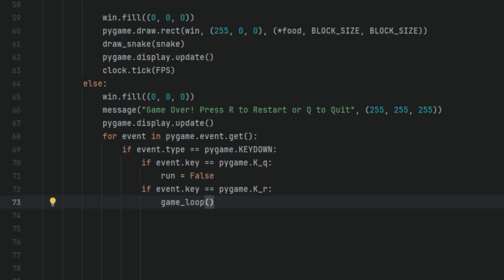If event.key == pygame.K_r: If the user presses R, the game restarts by calling the game_loop() again. This reinitializes everything from the beginning, the snake position, the food, the score etc.